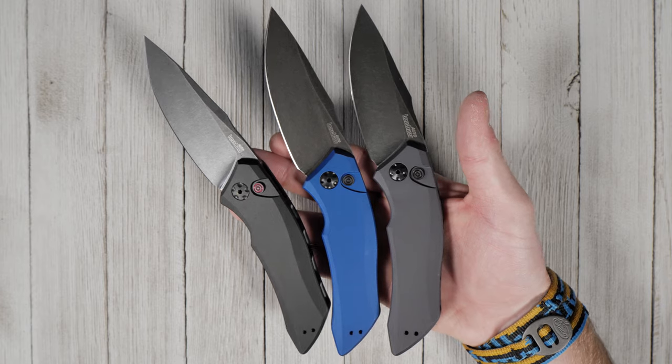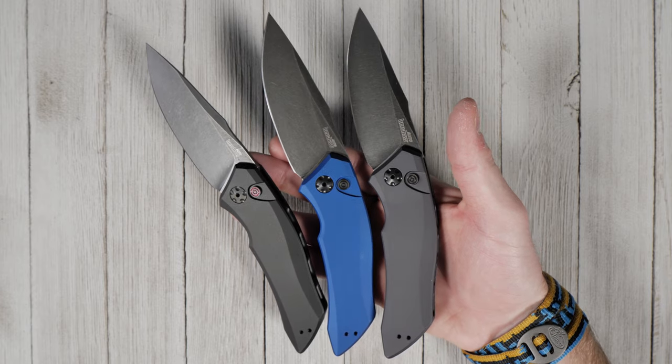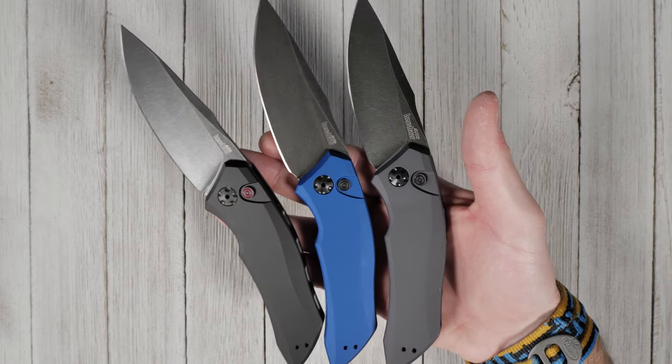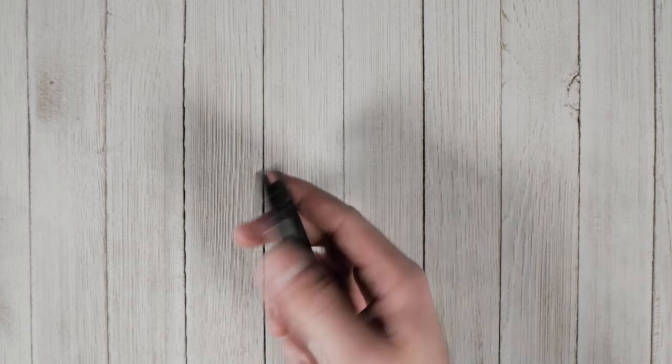Like all Kershaw products, the Launch 1 is backed by a limited lifetime warranty and is built to last.